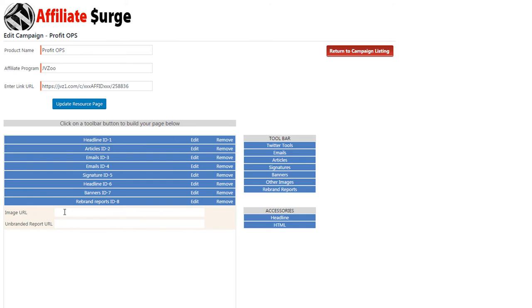Setting up the rebrandable report under the Affiliate Tools plugin is quite easy. An image URL is useful for showing an image of the rebrandable report on the Affiliate Tools page. You'll first need to upload that image into your media folder and then grab the URL and paste it into this field.